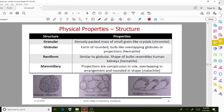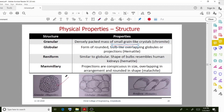Additional structural types include granular, globular, and mammillary. Granular means a densely packed mass of small grain-like crystals. Globular means in the form of rounded, bulb-like overlapping globes.